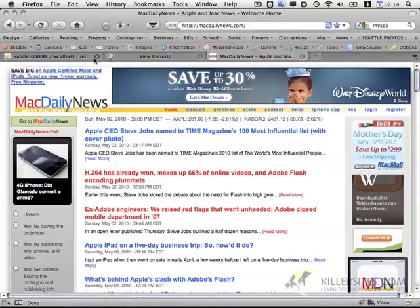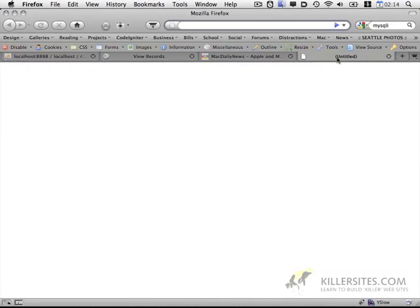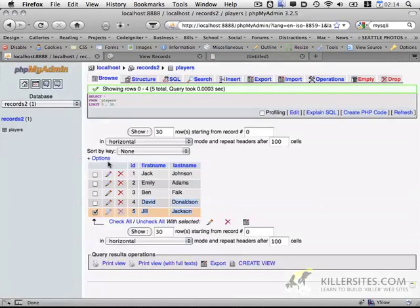So this is going to select all the columns from the players table and order them by the ID value. So if we briefly go back here.